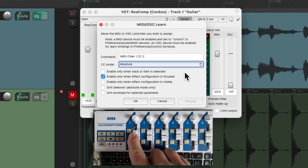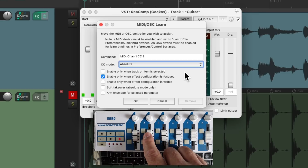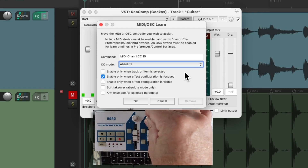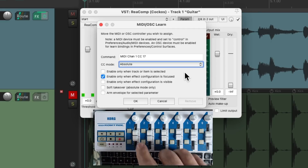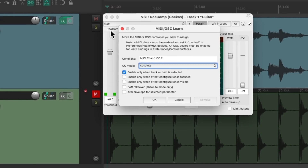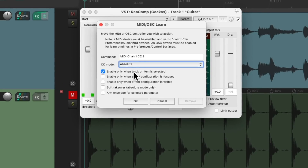So if I move the first fader, it's continuous controller 2. The second fader is 3, and so on. The first knob is 14, 15, 16, and so on. For the threshold, let's use the first fader. There are a few other options we should take a look at. The first one will enable only when the track or item is selected. My personal preference is to choose the other option instead, where it's only going to work if the plugin is open and in focus. This is a lot more flexible because we can choose any plugin type and use any faders or knobs to control that plugin differently.